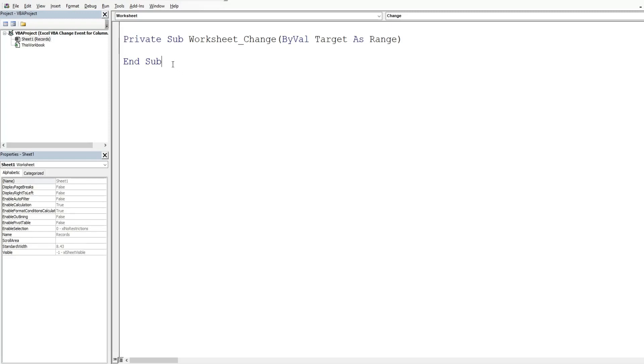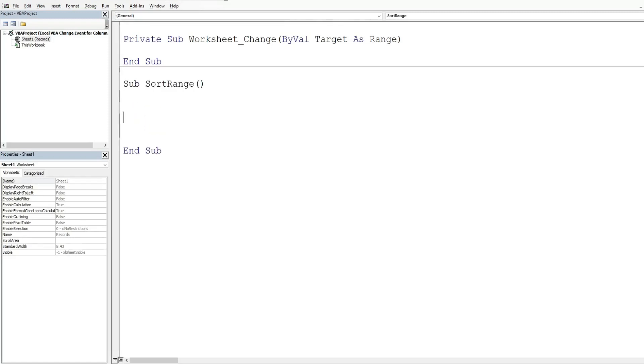So what I'm going to do is add a second subroutine we'll call sort range and this is just going to be the code that sorts our columns A through D and then what we're going to do up here is call this sort range subroutine.